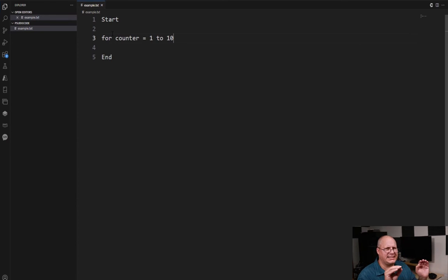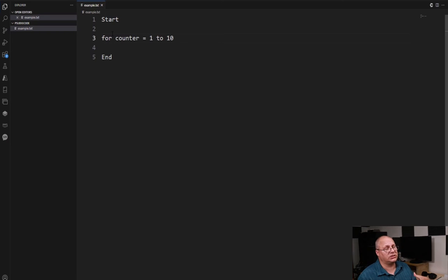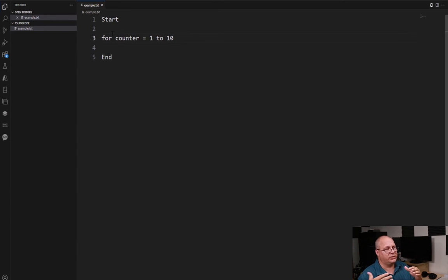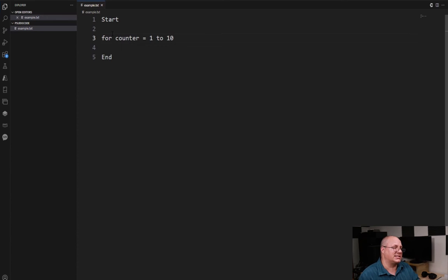It does not have to be like this though. Now counter's a special variable being defined as part of our for loop. It's only used inside of our for loop and it's going to start at one and go up to ten.